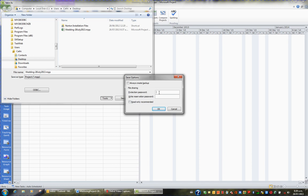or I could put a write reservation password and that is they can open the file but they can't write to it and make changes unless they know the password.